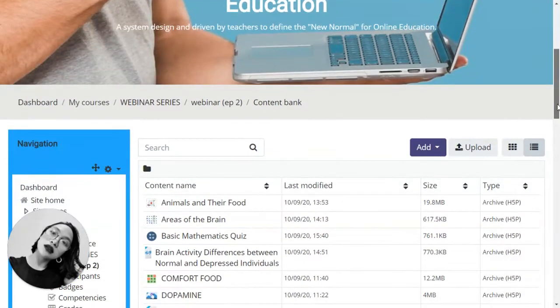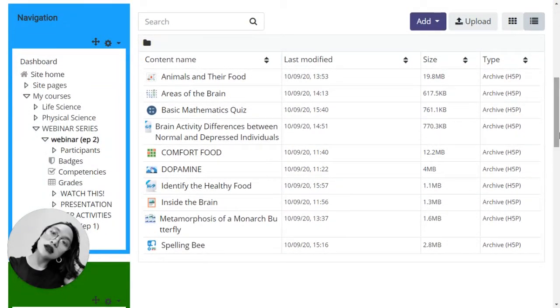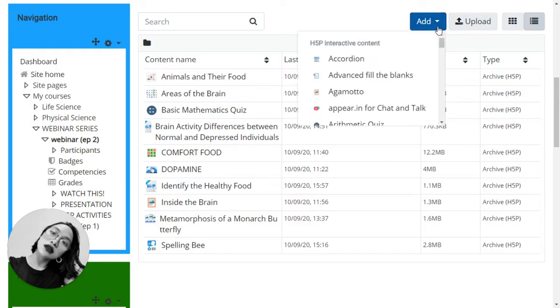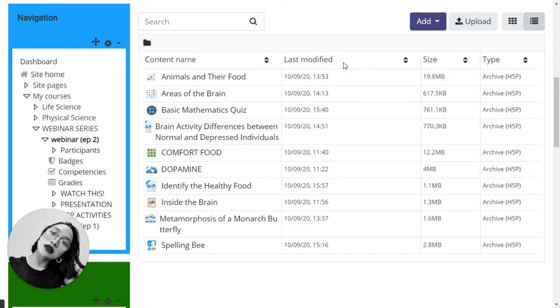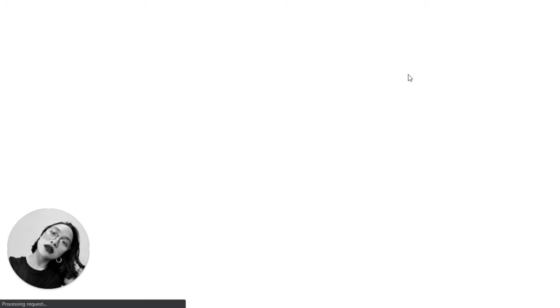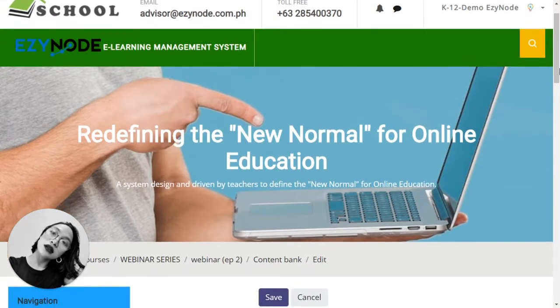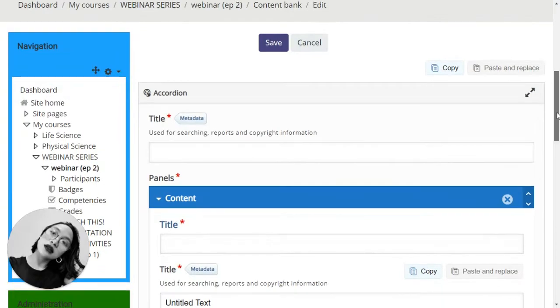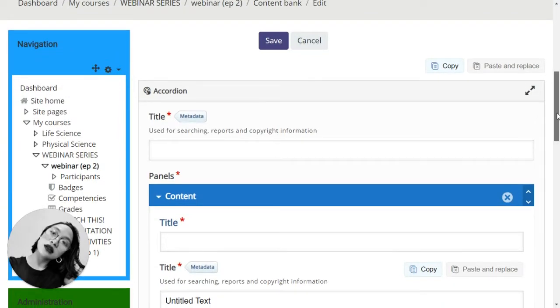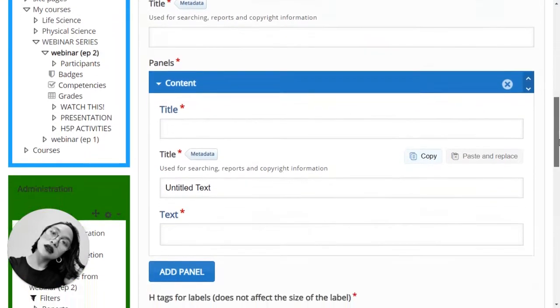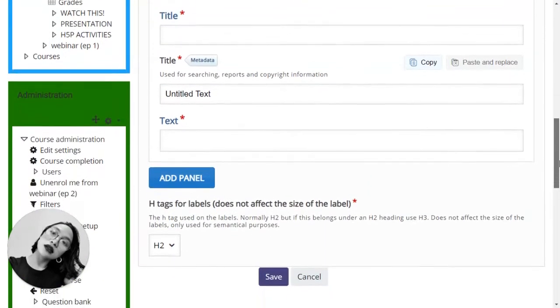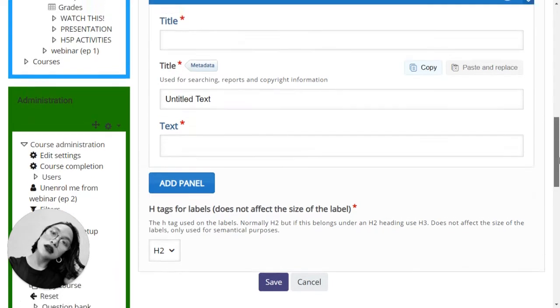When you click on that, you will be directed to the content bank where you can find the H5P editor. Click on add, choose accordion. This is what the accordion editor looks like. Looks pretty straightforward.